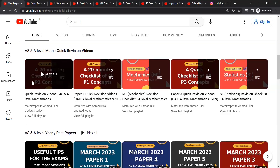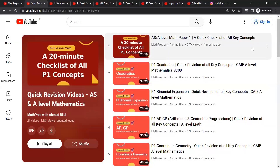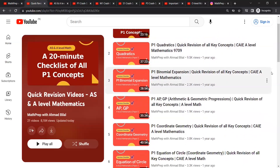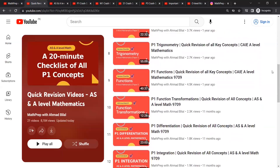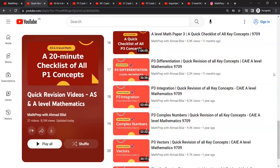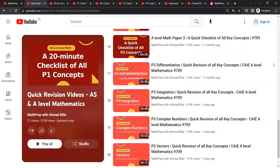So first of all, this is the most relevant playlist for exams, by the name of Quick Revision Videos. In this, you'll first find a 20-minute checklist for P1 that lists down all the concepts that you need to know about. Then if you want to revise any of them in particular, you have a separate short video for each topic. It's the same for P3 as well — you would find a checklist video that lists down all the concepts and then Quick Revision Videos on each P3 topic.